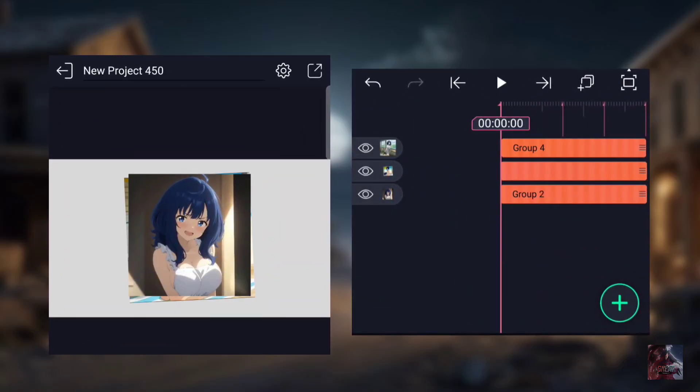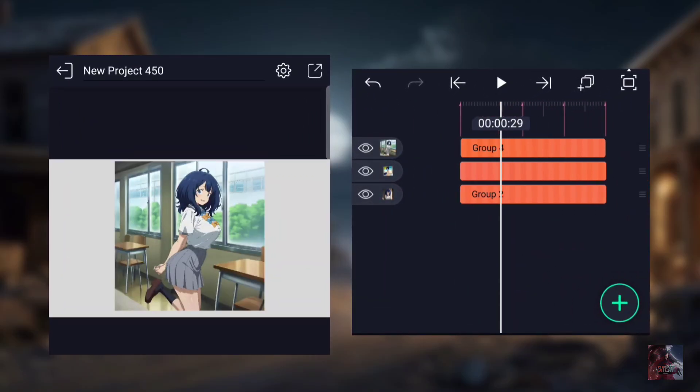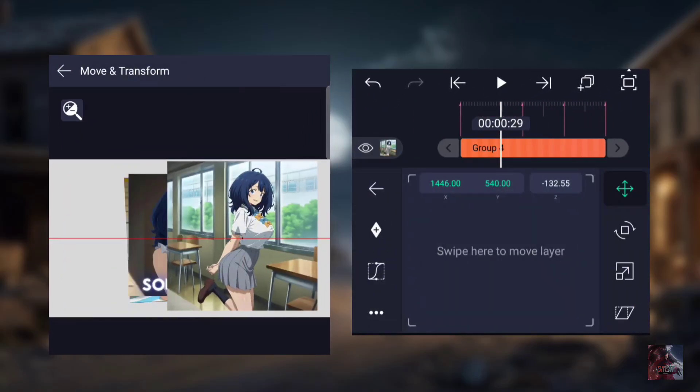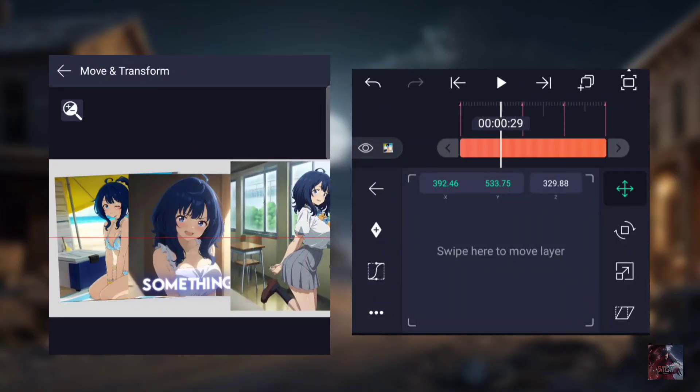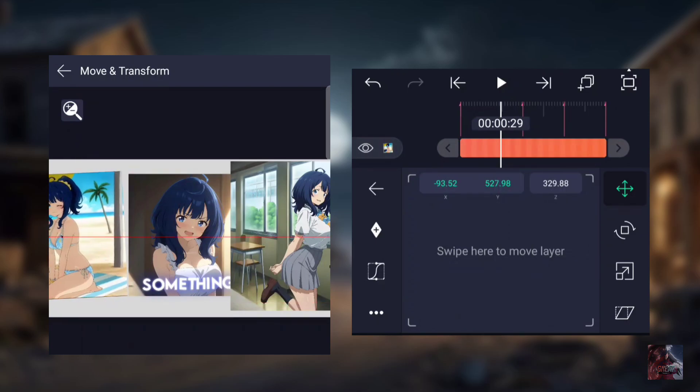First, add your clips, then go to Move and Transform and set it up using the Z-axis, just like I'm doing.